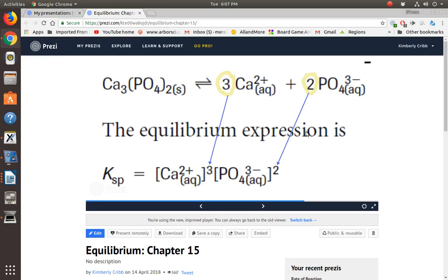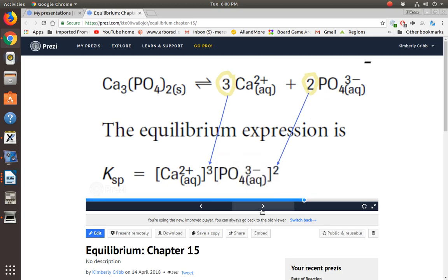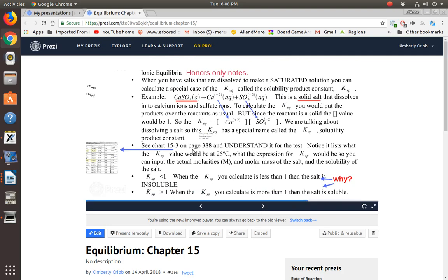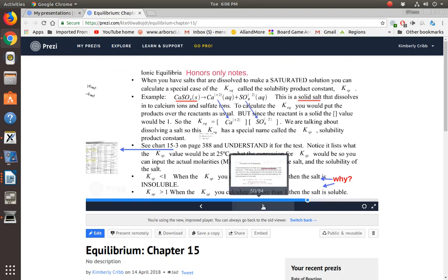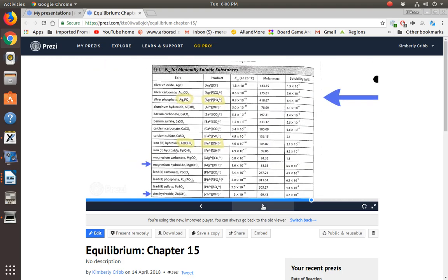Here's another salt: calcium phosphate, and notice it's a solid. The Ksp expression — the product side would go away because of the solid, so we just deal with the product side. It's the concentration of calcium ions raised to the third power because of the coefficient, times the concentration of the phosphate ions raised to the second power because of the coefficient. This refers to the chart at page 398. The chart is also in your Prezi, so I'm going to let the chart come up in the Prezi for our examples.